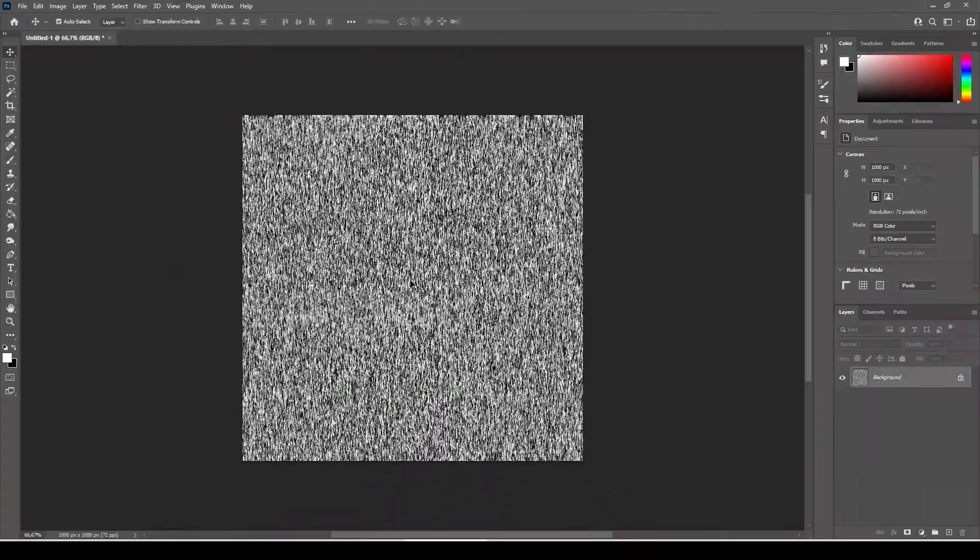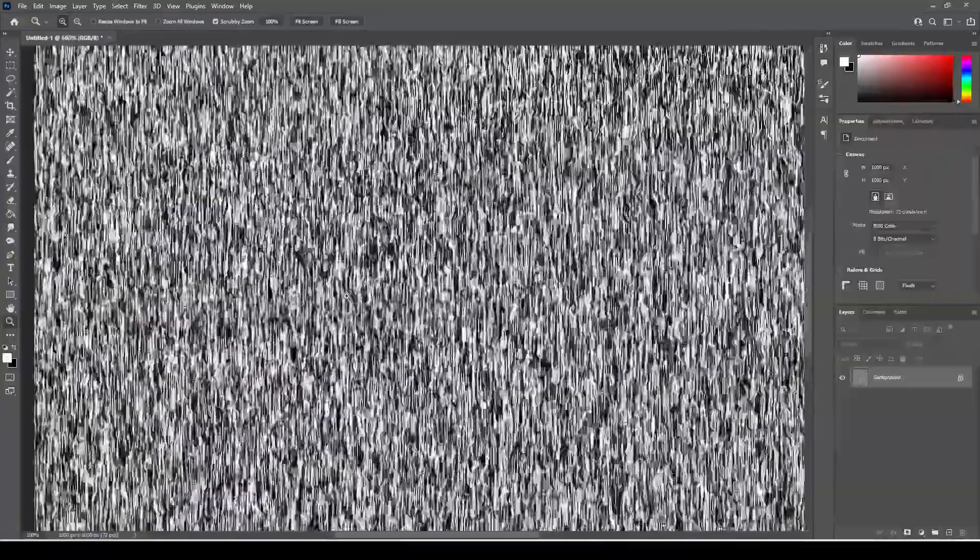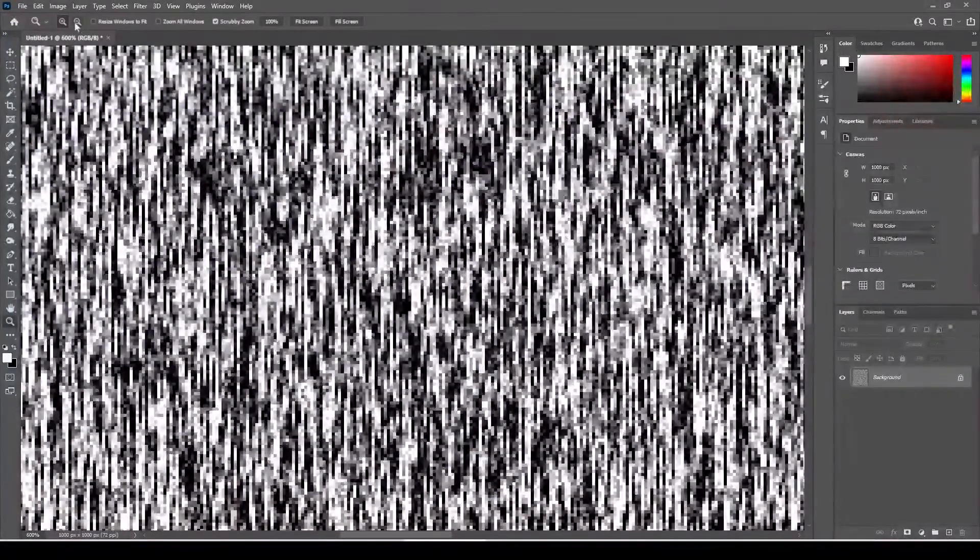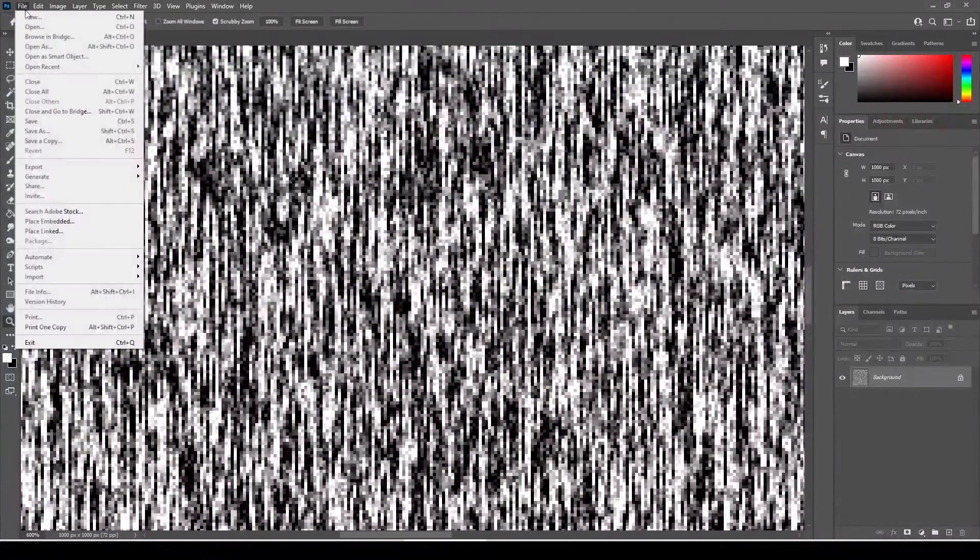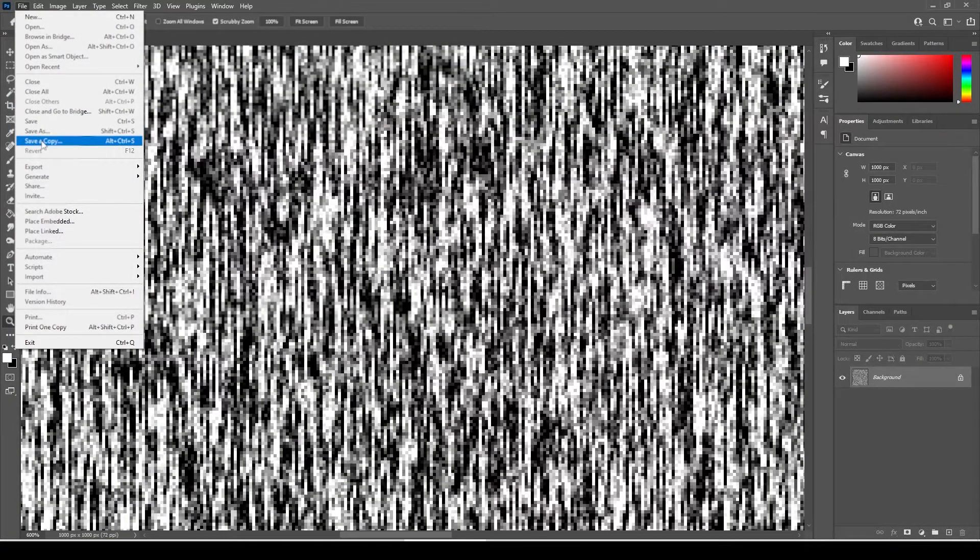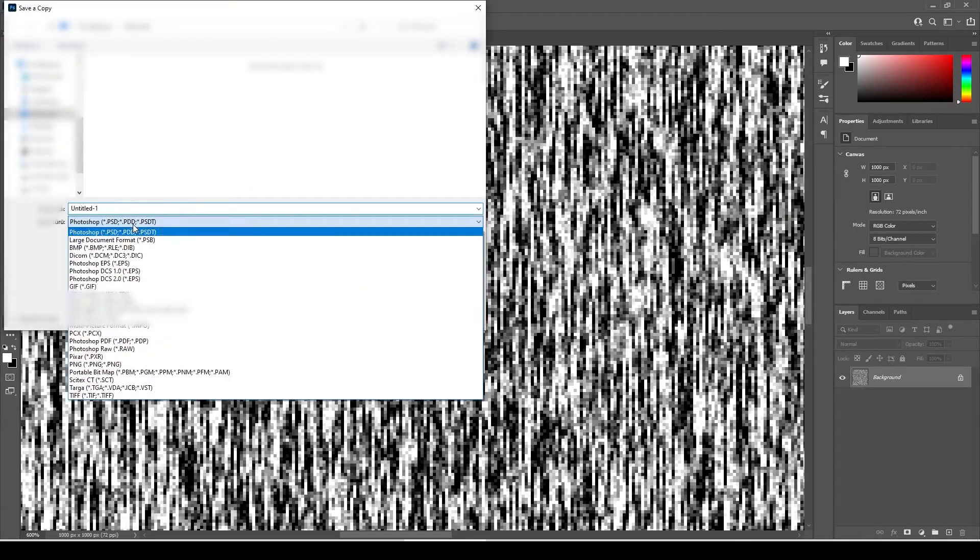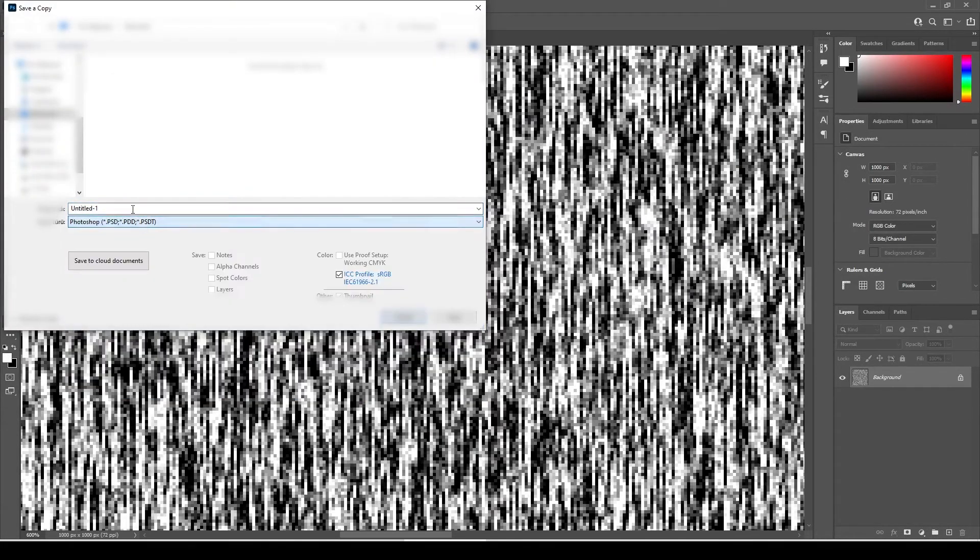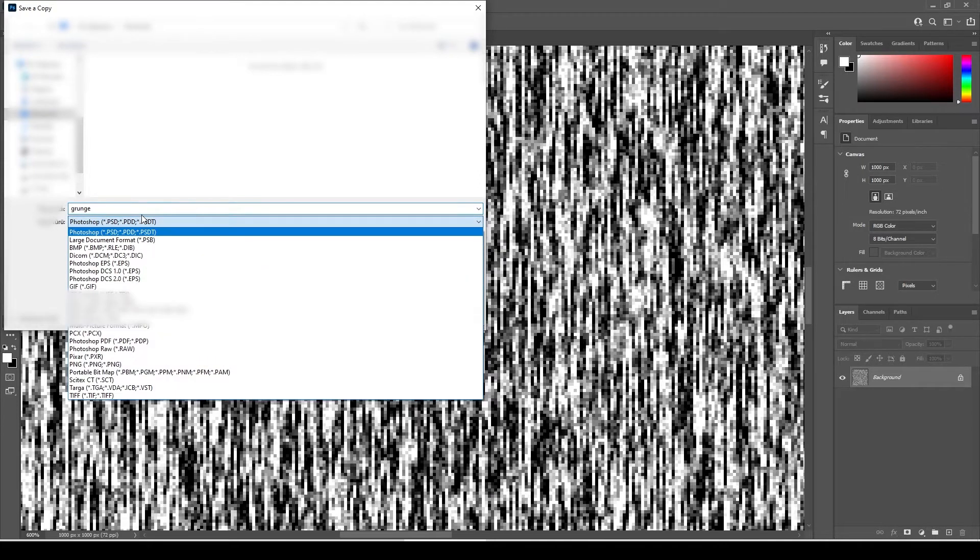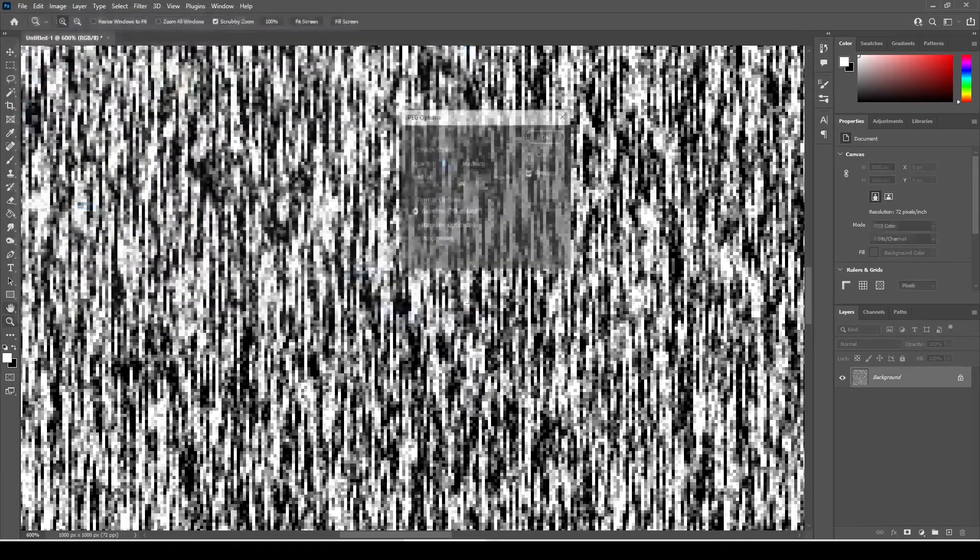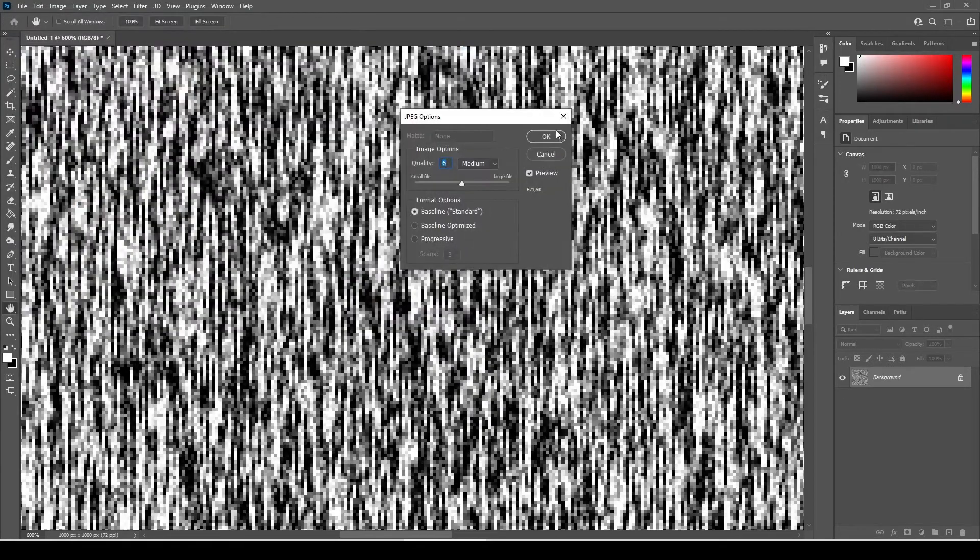Now we have a grunge pattern colored in blacks and whites. We are going to save this as a JPEG file. Go to File, Save a copy, rename as grunge. Select JPEG from the drop-down list. Leave the quality medium and hit OK.